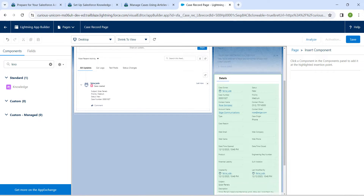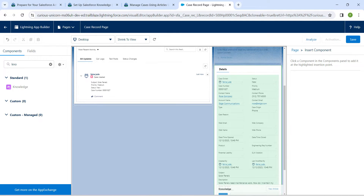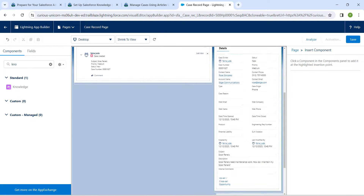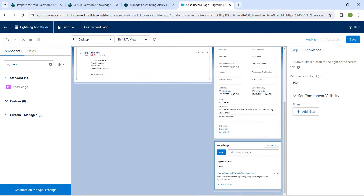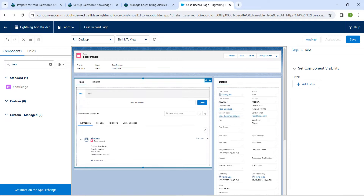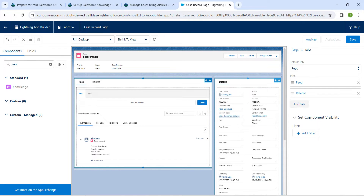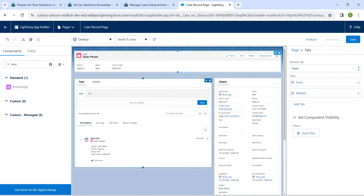Scroll down carefully while positioning the component. Now let's drop it under Details. If you scroll up while clicking on this component, you will find the tab options. To get these options, click on the component which is on your left side below the two solar panels.